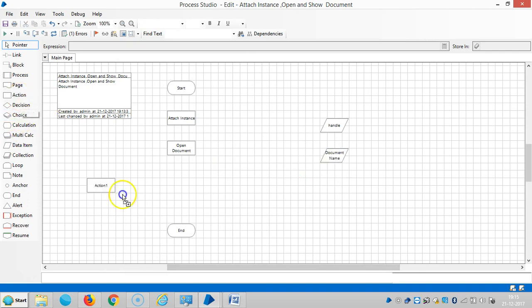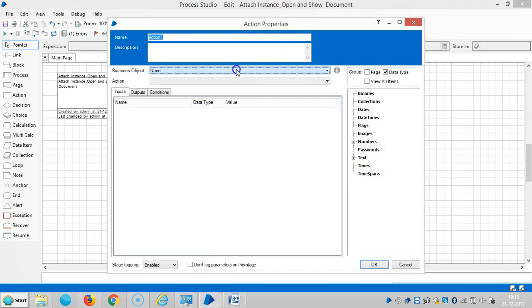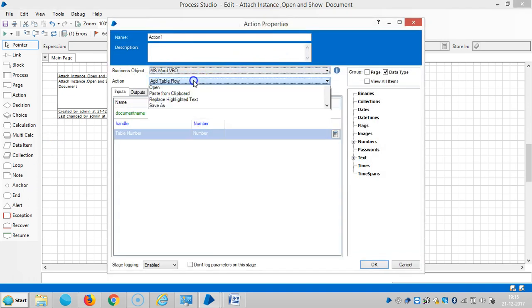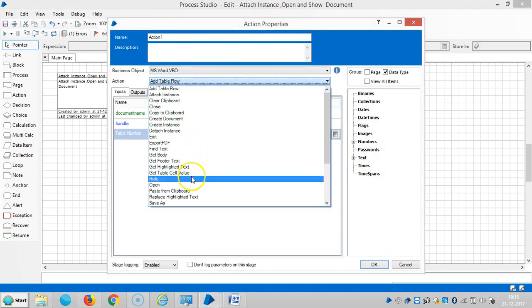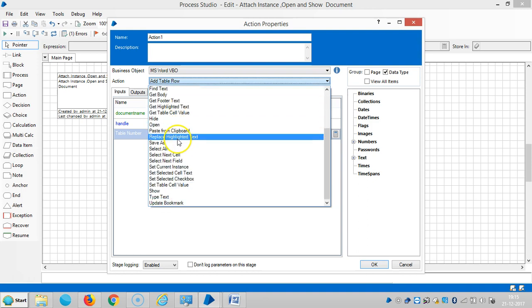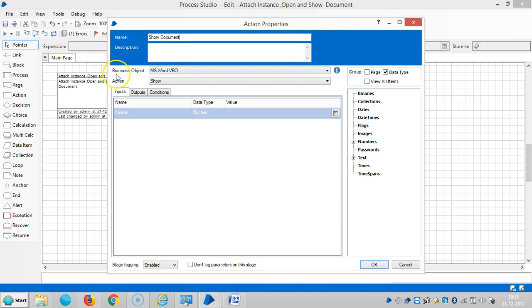Drag and drop one more action here. Select MS Word VBO, then show document. Drag and drop the handle name here.